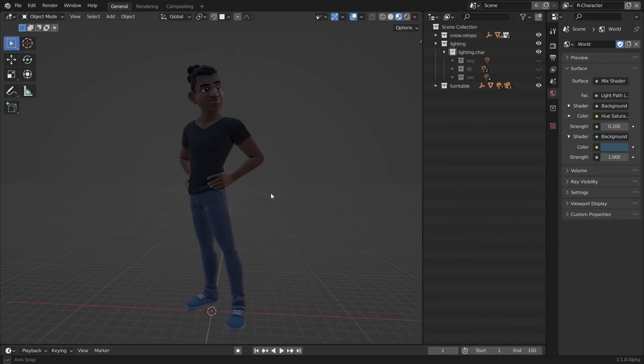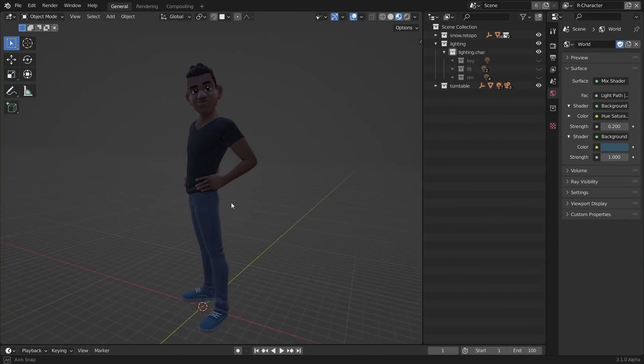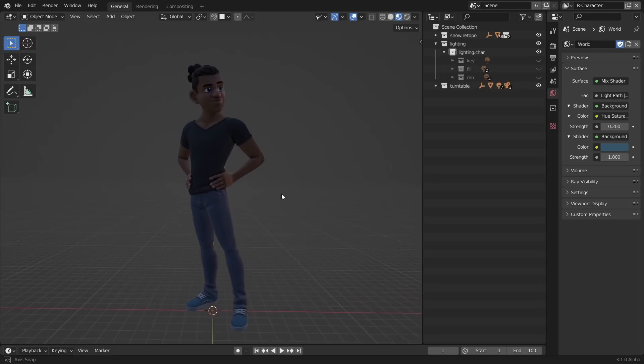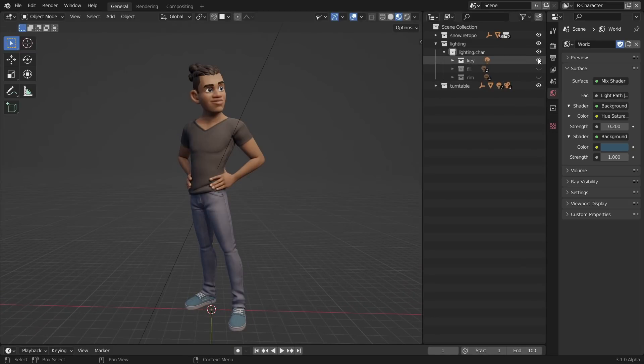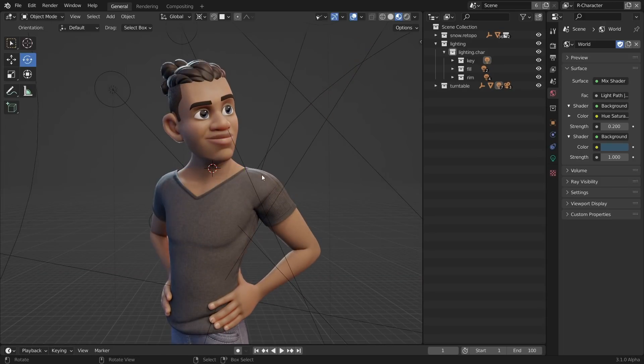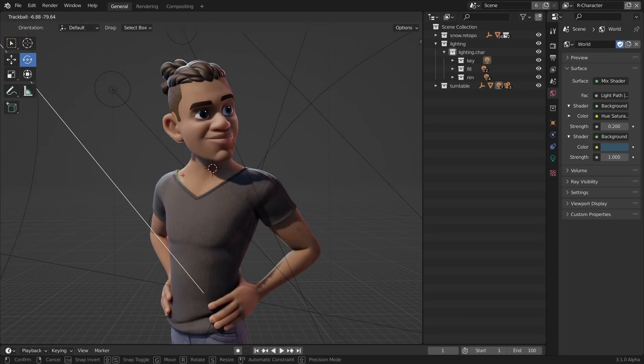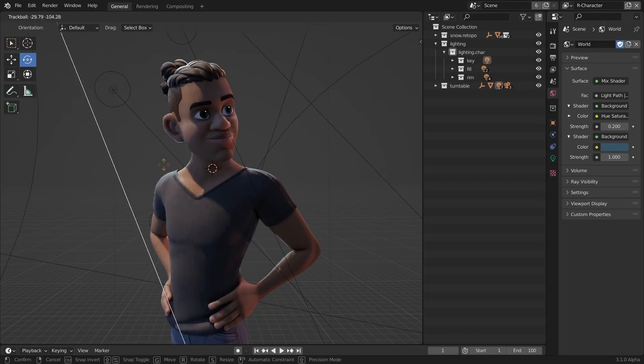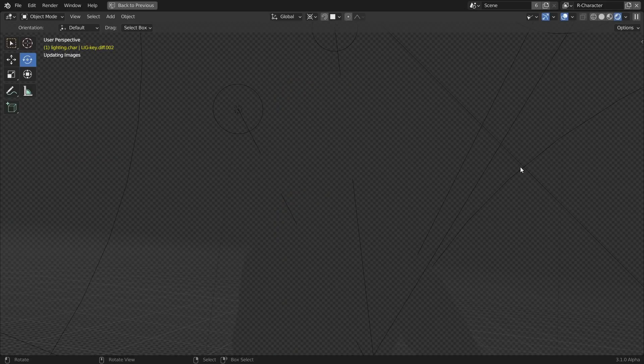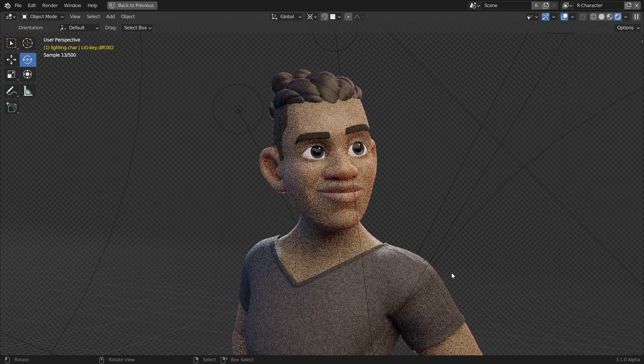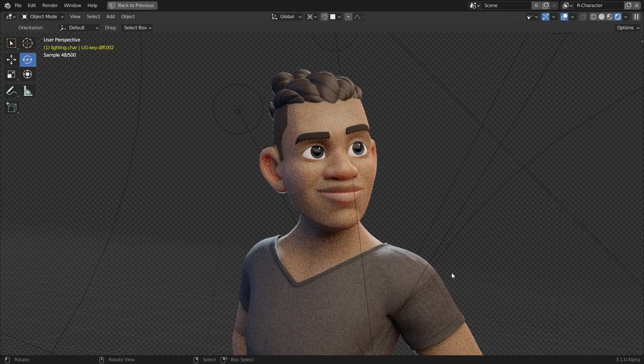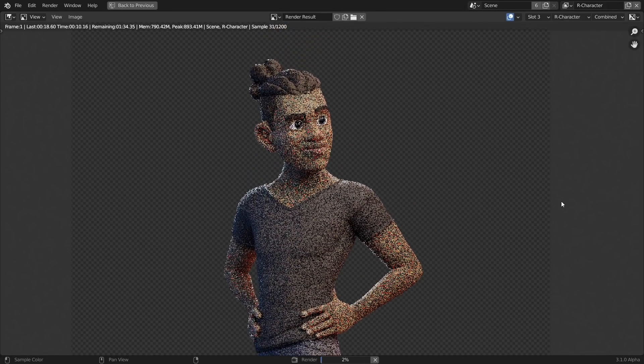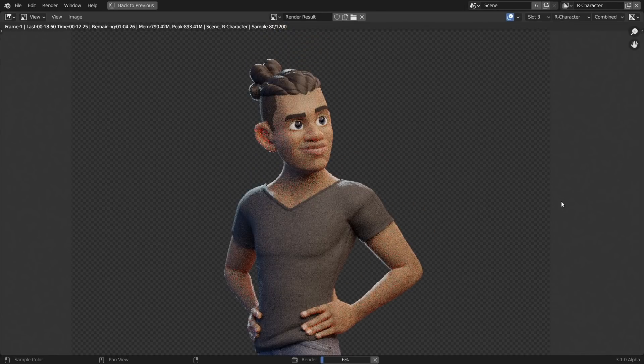So essentially once I have the posed, shaded character, I set up a camera and some lights. Most of this is based on the three-point lighting principle and done in Eevee since there I can see the changes in real time. Once I'm mostly happy with the results, I switch over to Cycles for the final setup and further tweaking. Since Cycles and Eevee share most of the settings, you don't really lose much in the progress.